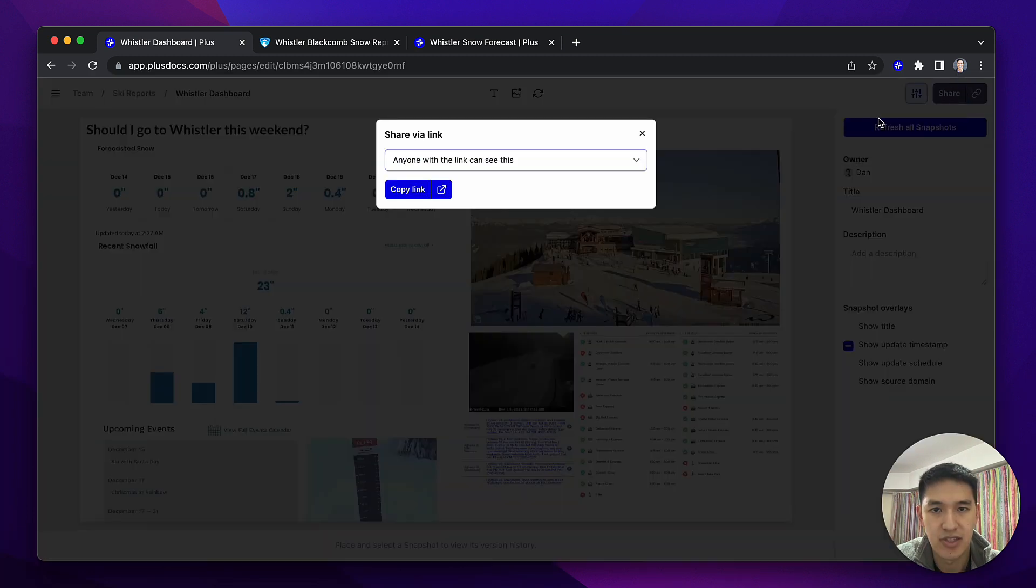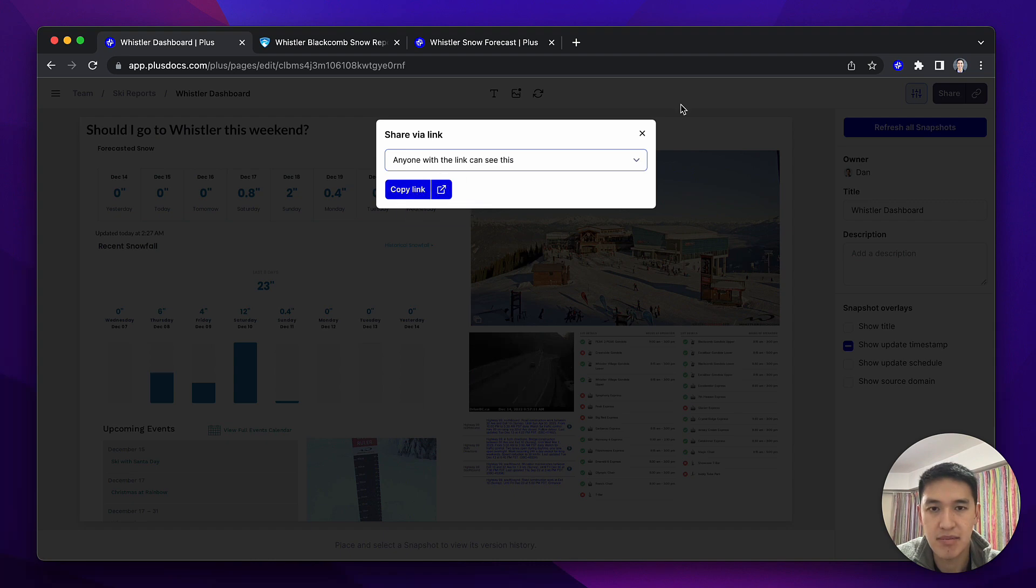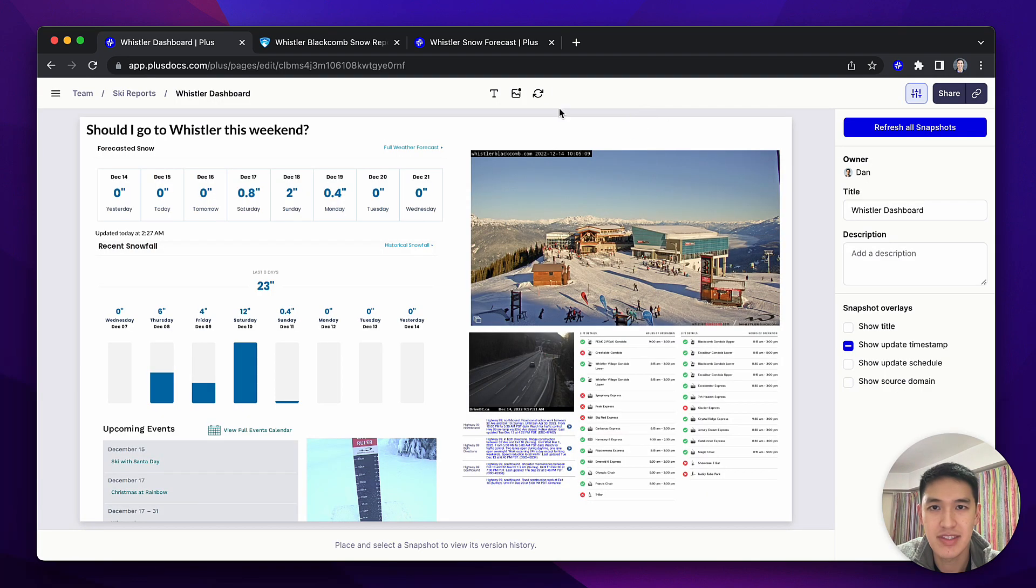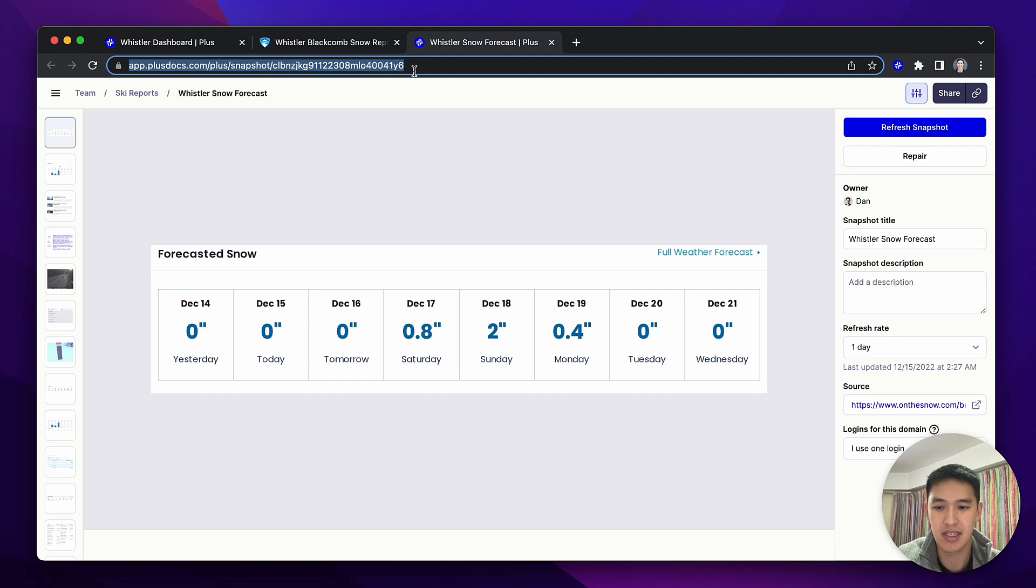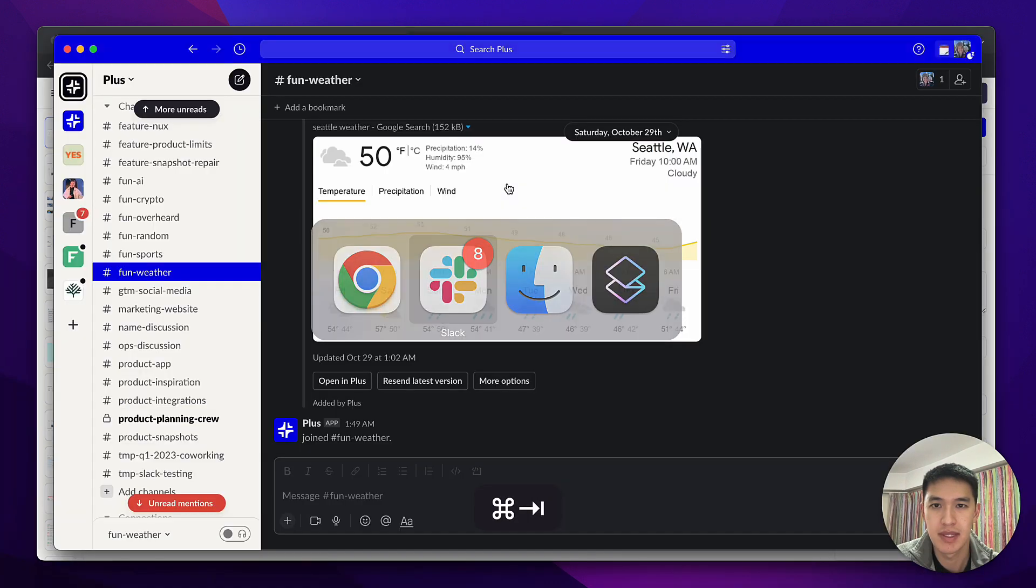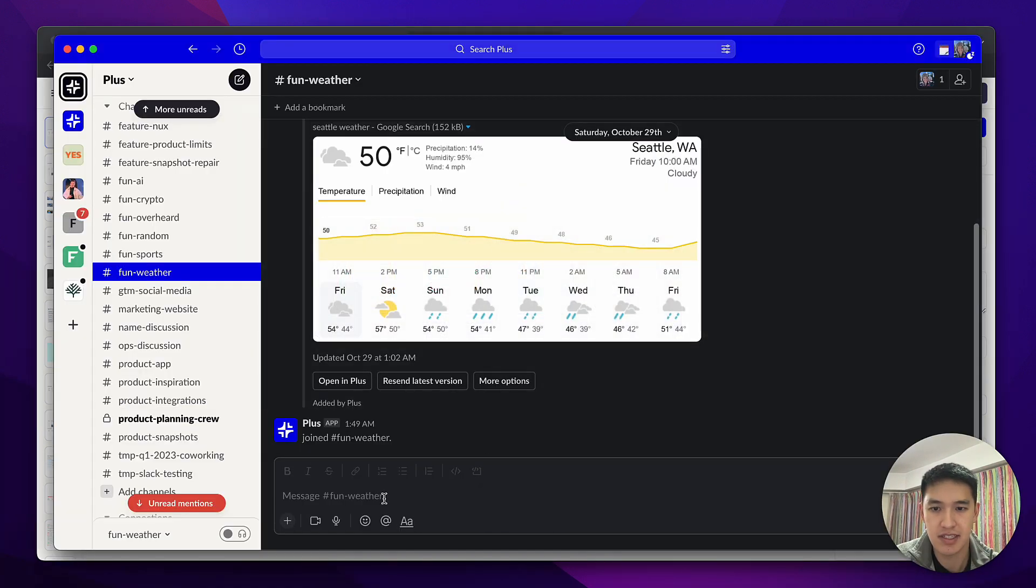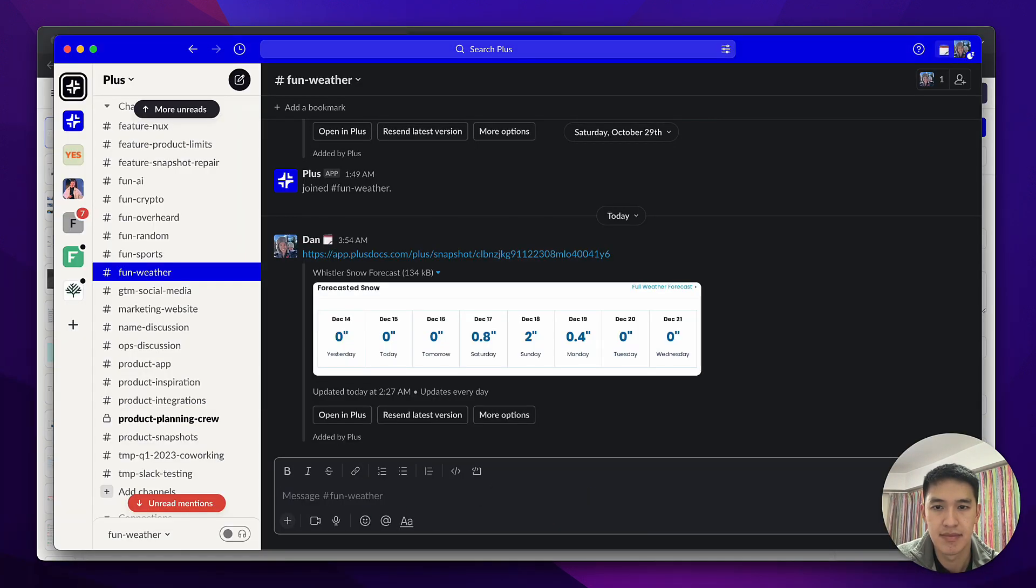I can then share this out with other people on my team or my friends. I can also take this link and drop it into an app like Slack. It'll unfurl itself.